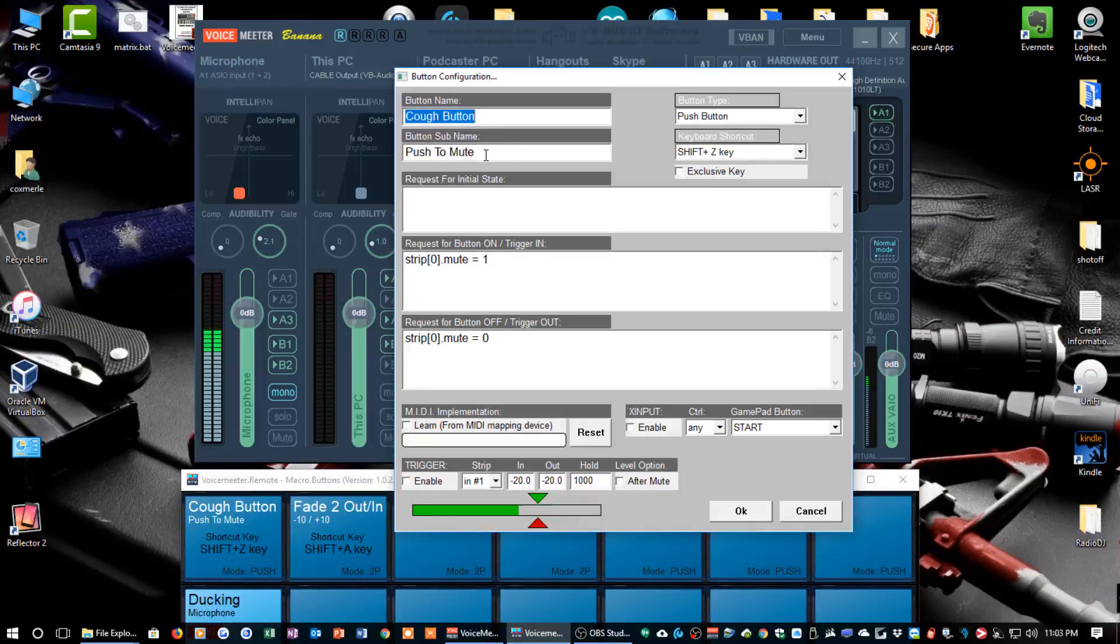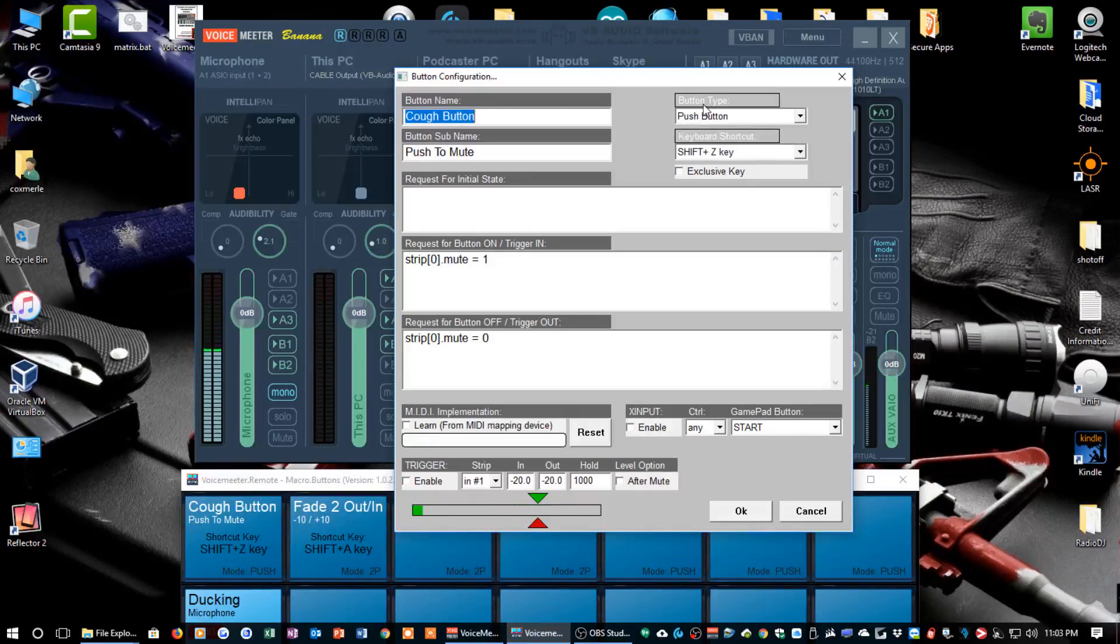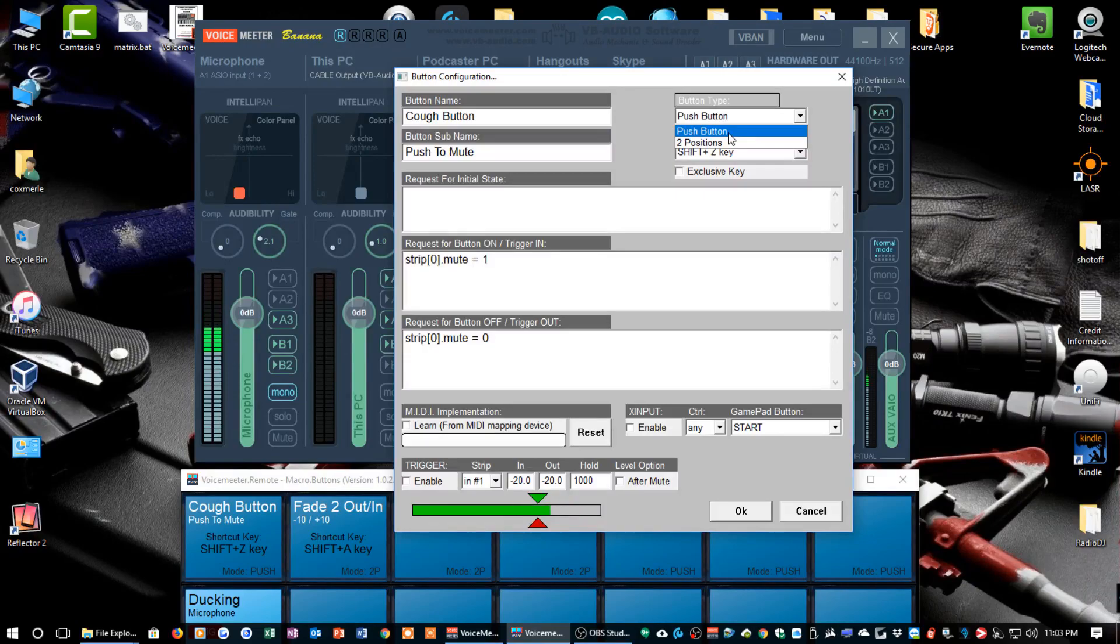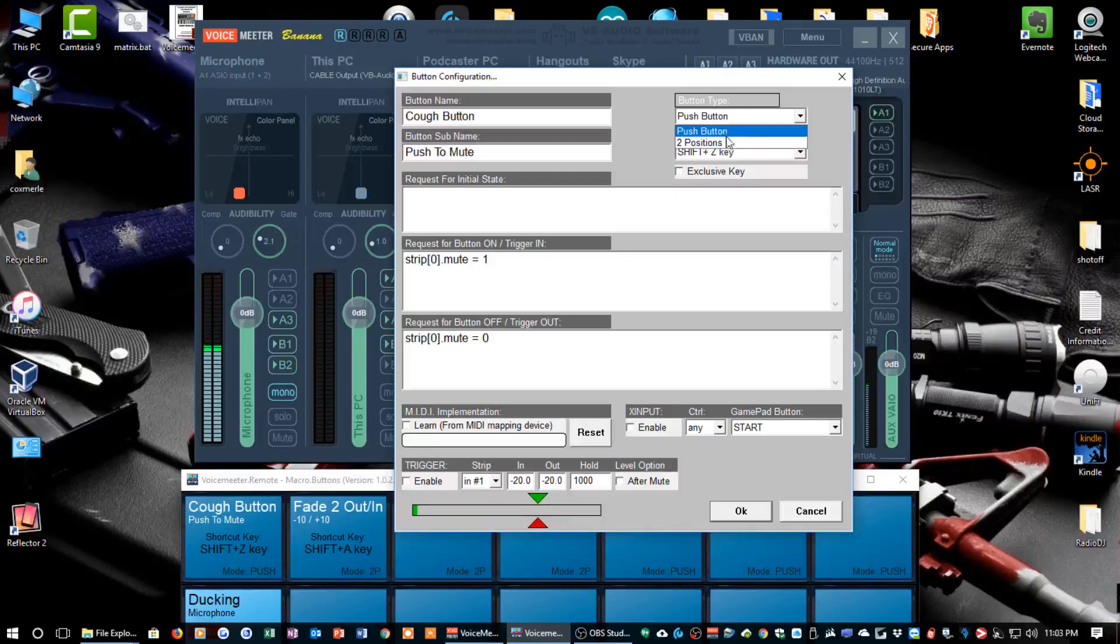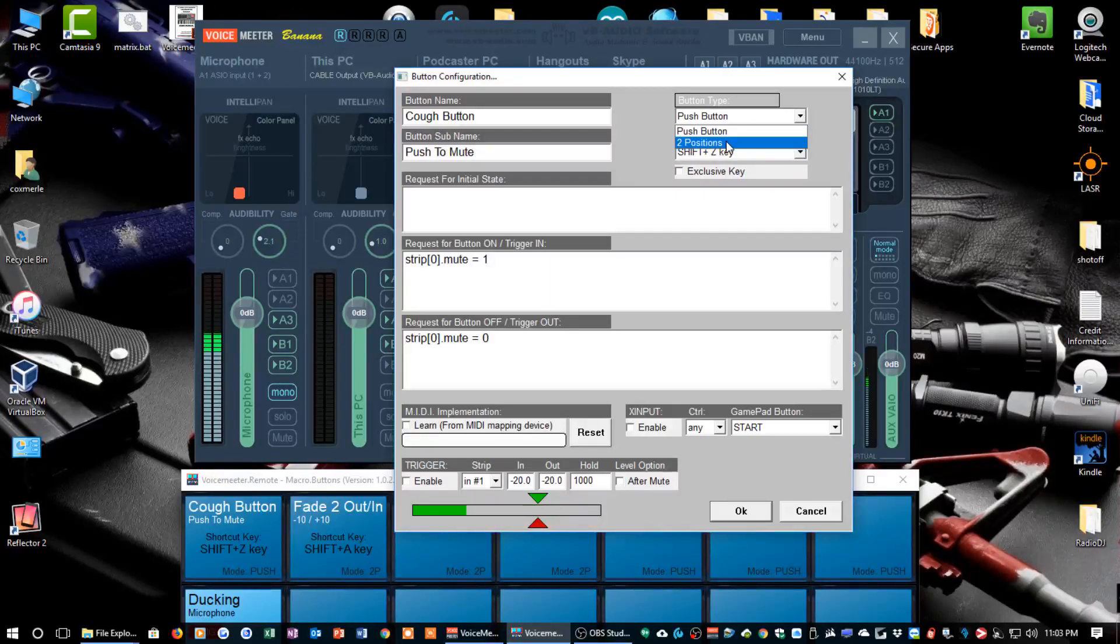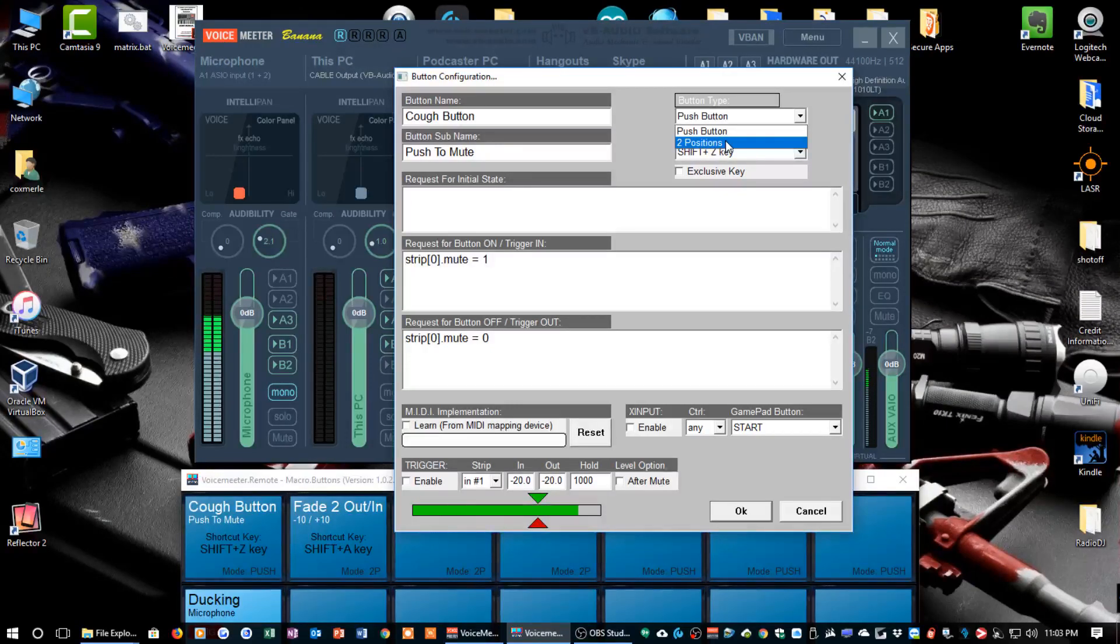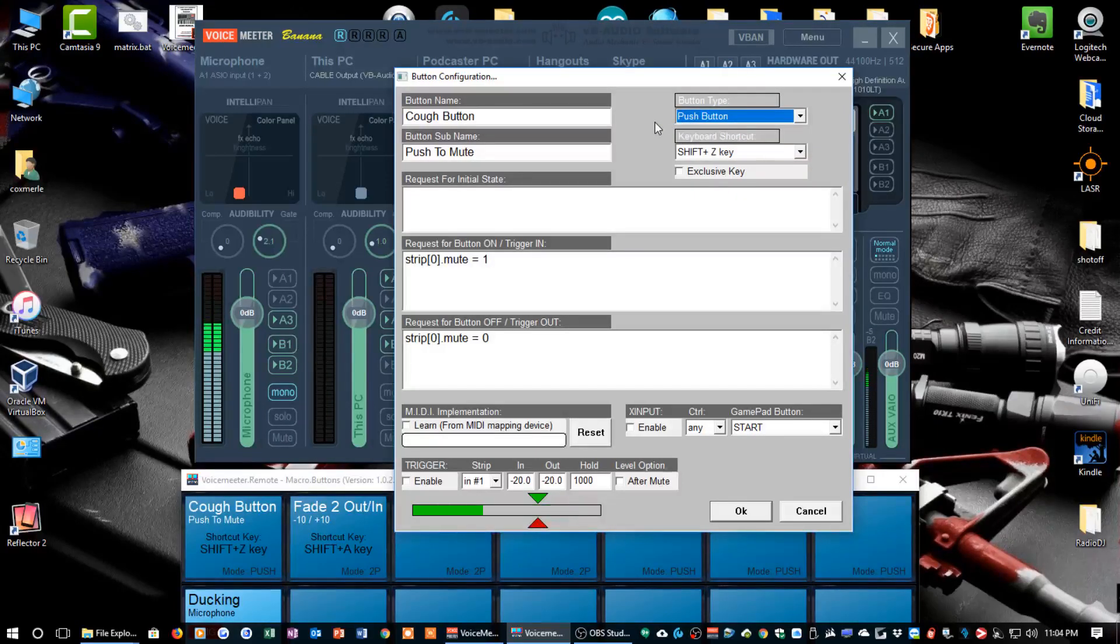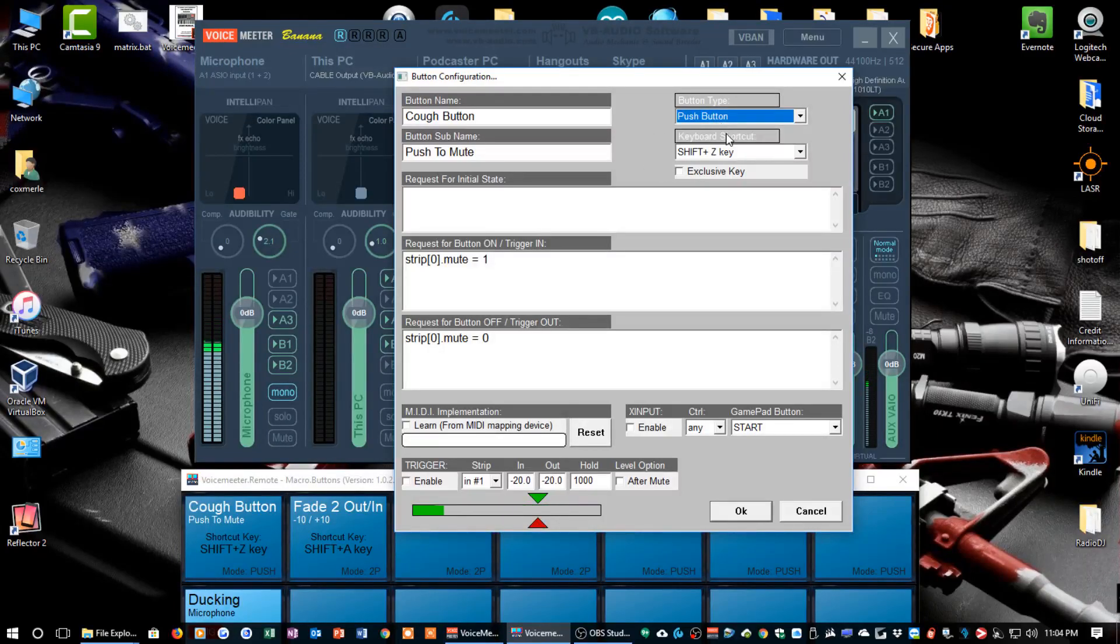You can name the button, and as you see here I've labeled it cough button. Then there's a submenu and I basically add a description. It says push to mute. Over here toward the right, you'll see a button type. There's two: you can either do a push button, so when you push and hold it, it does the first action, and when you release it, it does the second action. Or you can actually make it a two-position button where you click it one time and it goes into the first state, you click it again and it goes into the second state. So I've created a push button because I want to push it and hold it and then just release it.